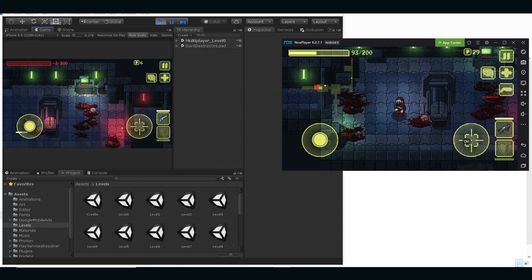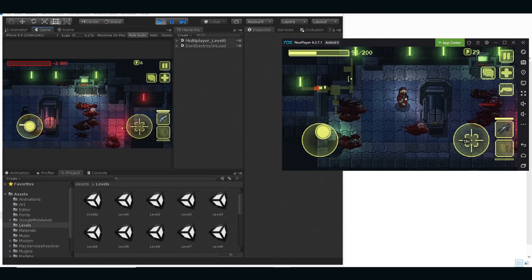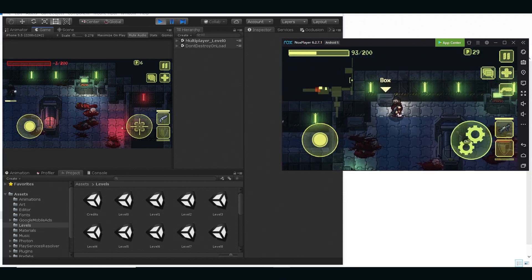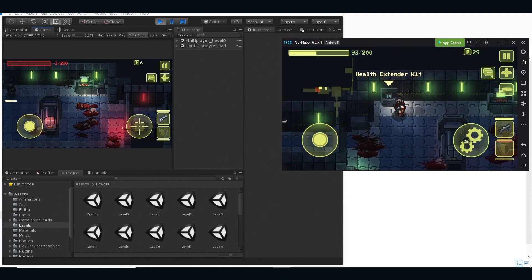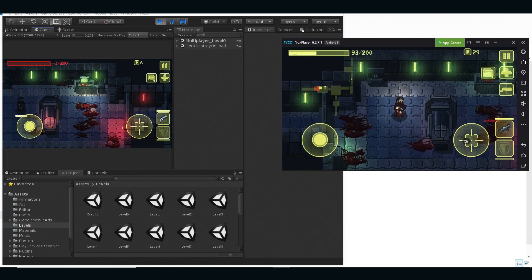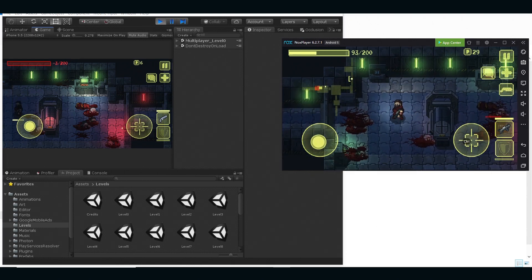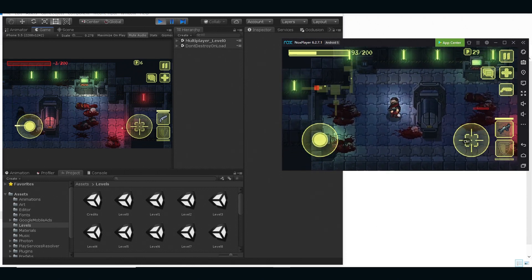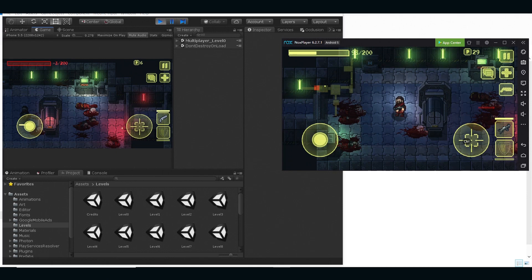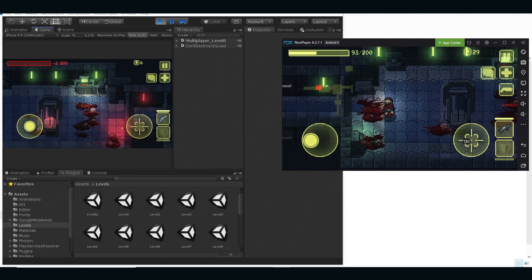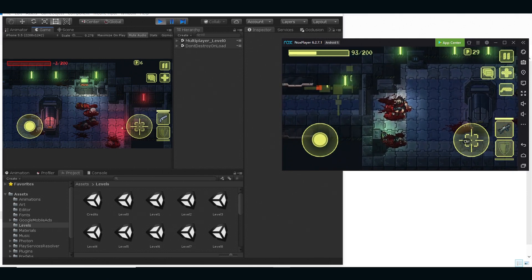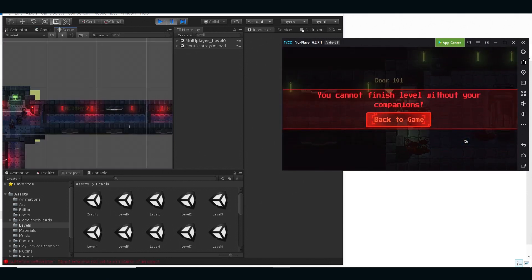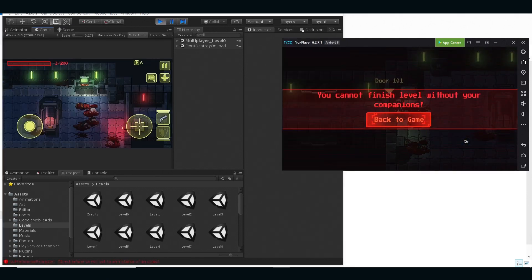So now we have here this red spot, which is basically representation of the level end. So I'm just gonna check what's in the boxes here. My Extender. So if we try right now, if we try to get out when our friend is dead, I'm gonna get this message. I'm gonna get this message: you can't finish level without your companion. So we're gonna go back into the game.